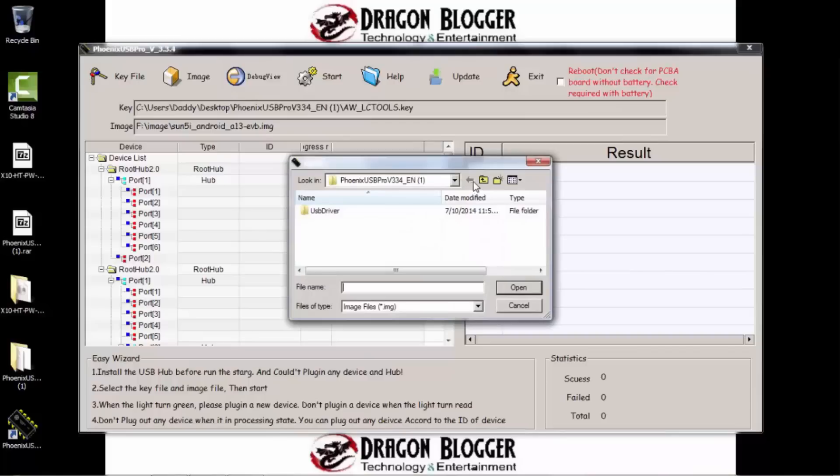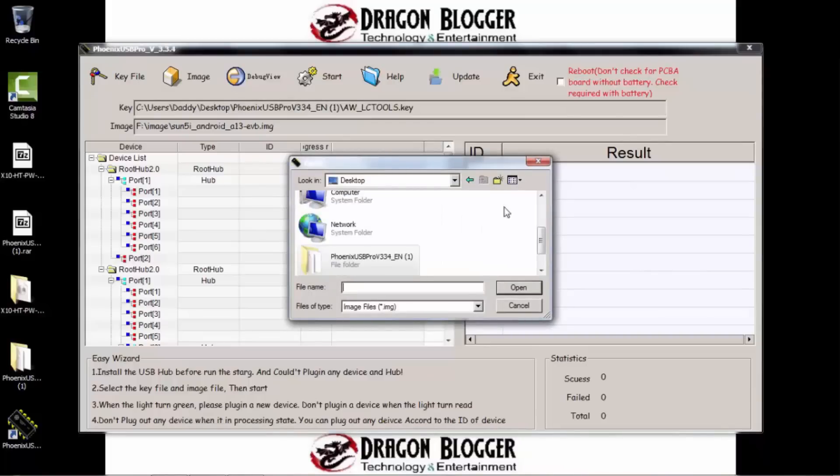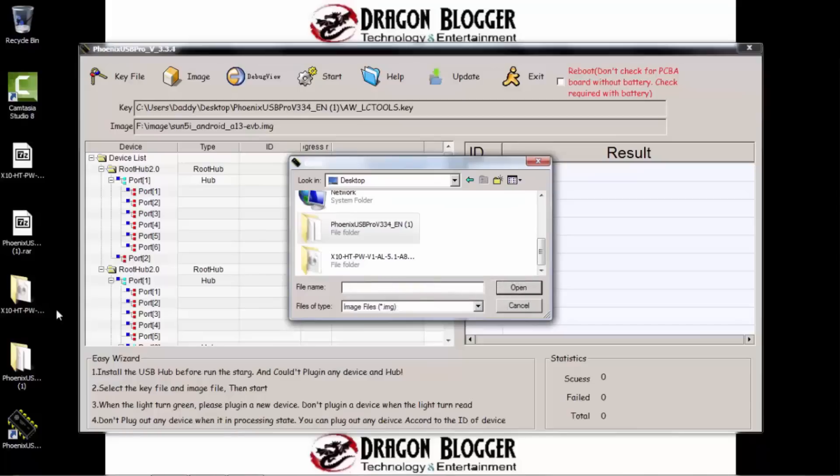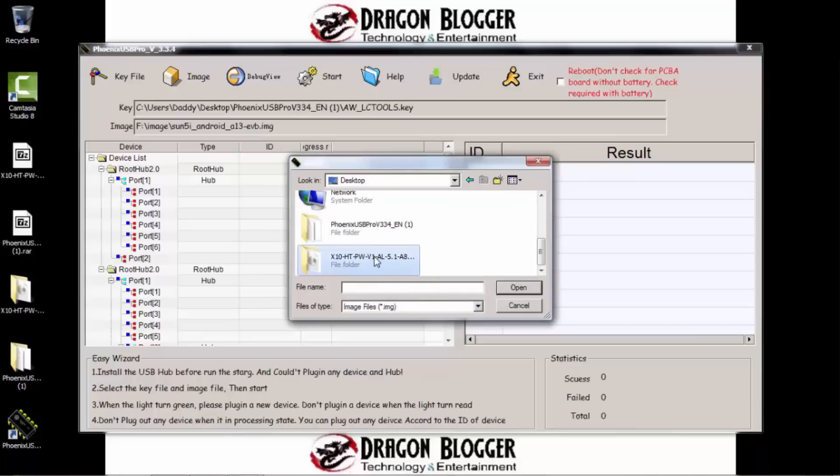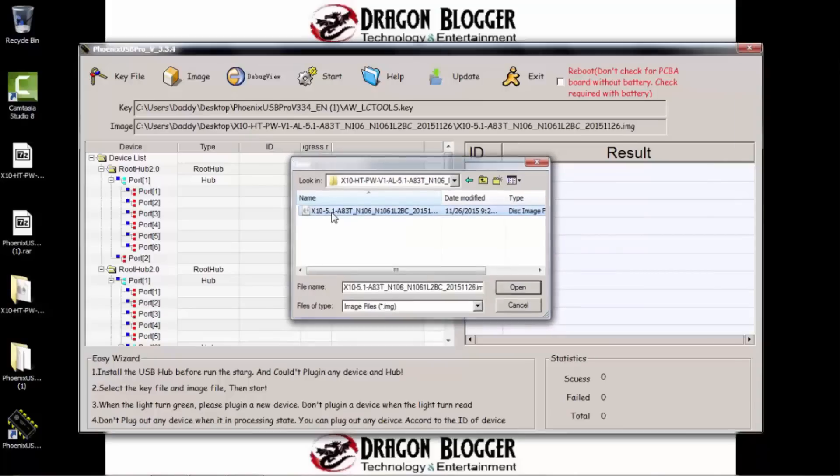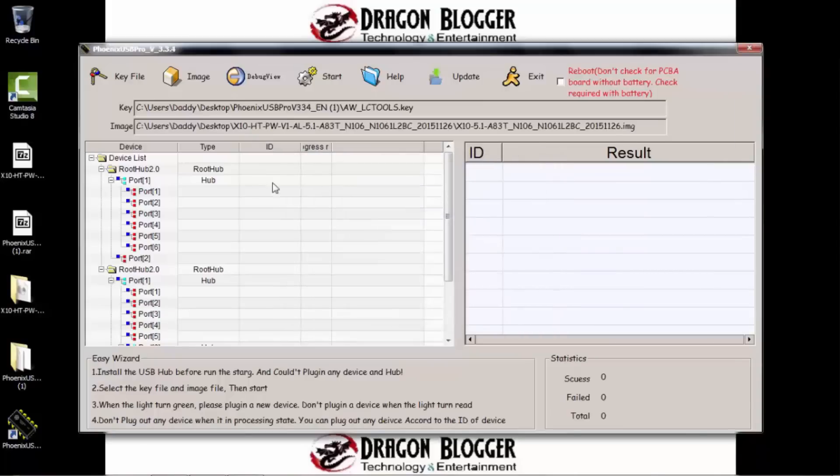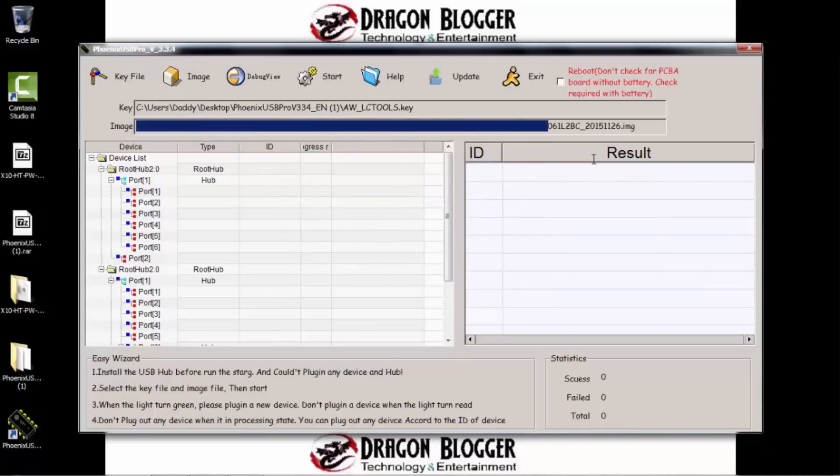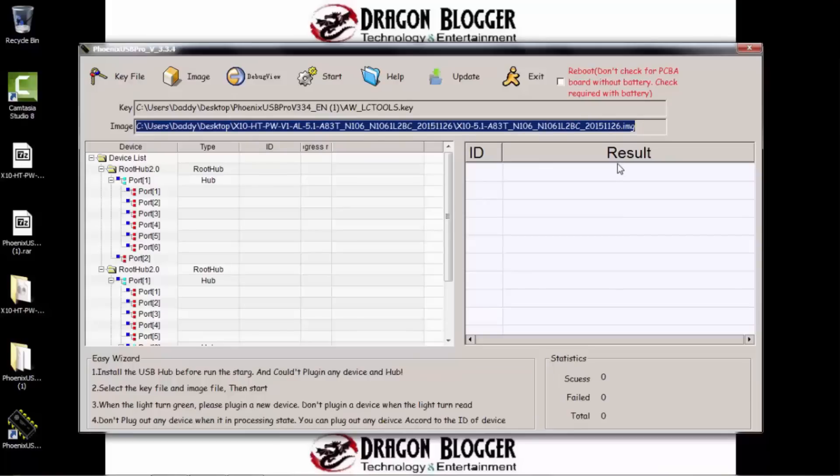So now up here, we're going to go ahead and click Image. So we'll go back to the desktop where we extracted it to. Here is the X10ht, that folder we extracted over here. All right, and then here we're going to find the X10 5.1. Again, this is Lollipop. So we're going to go ahead and double-click on it. And then you'll see here under Image, the file path to that image.